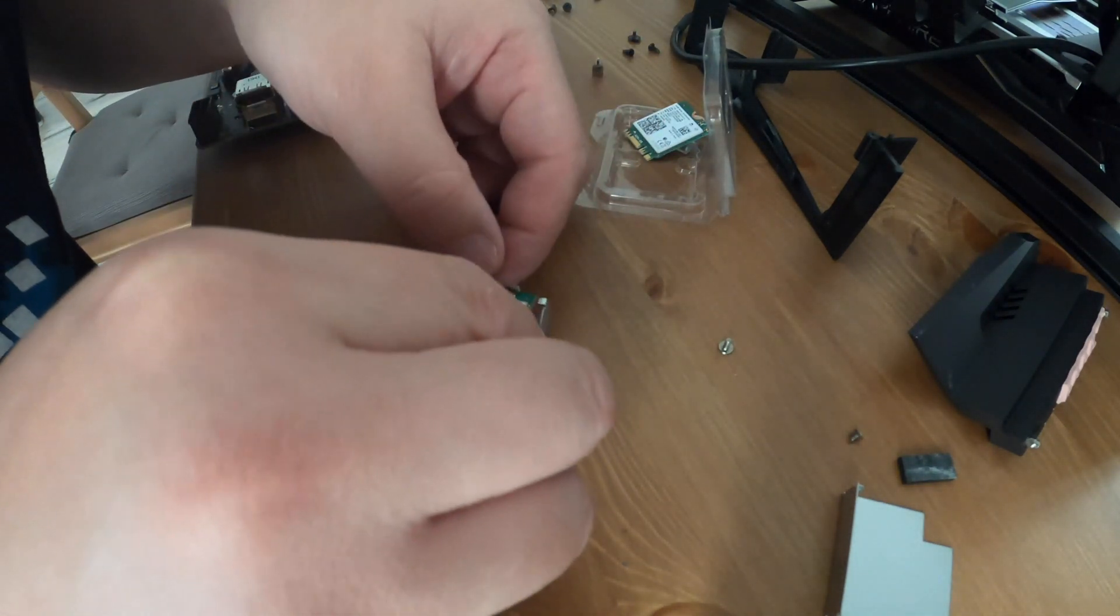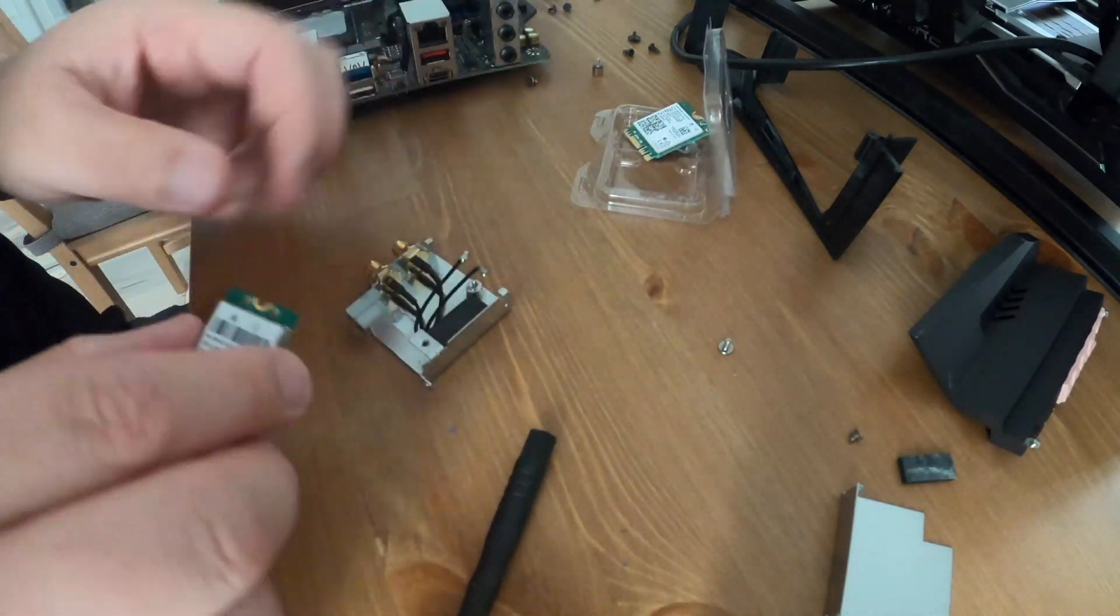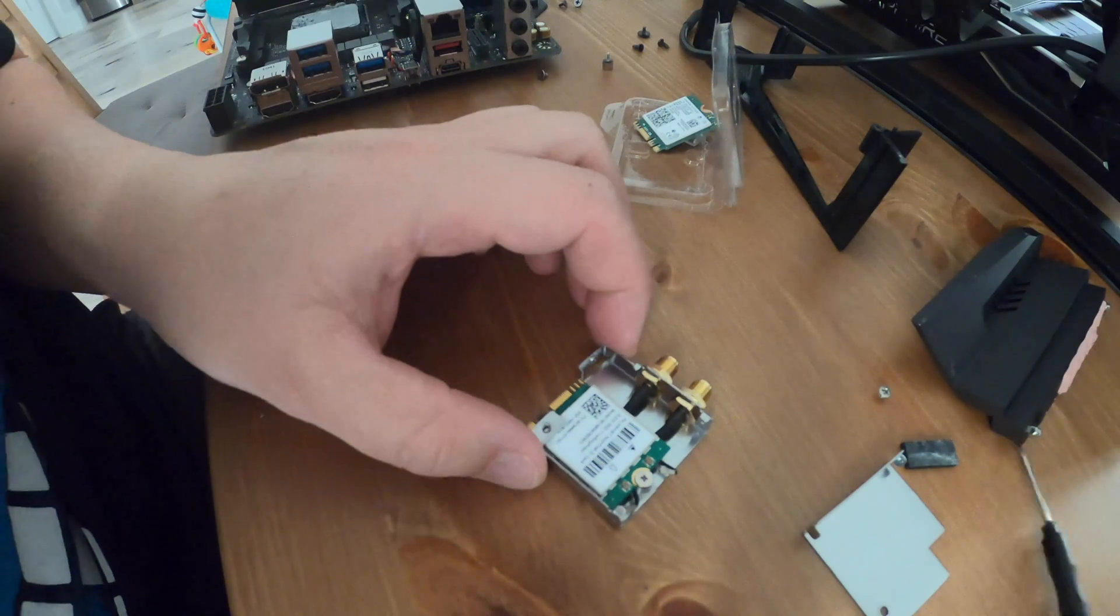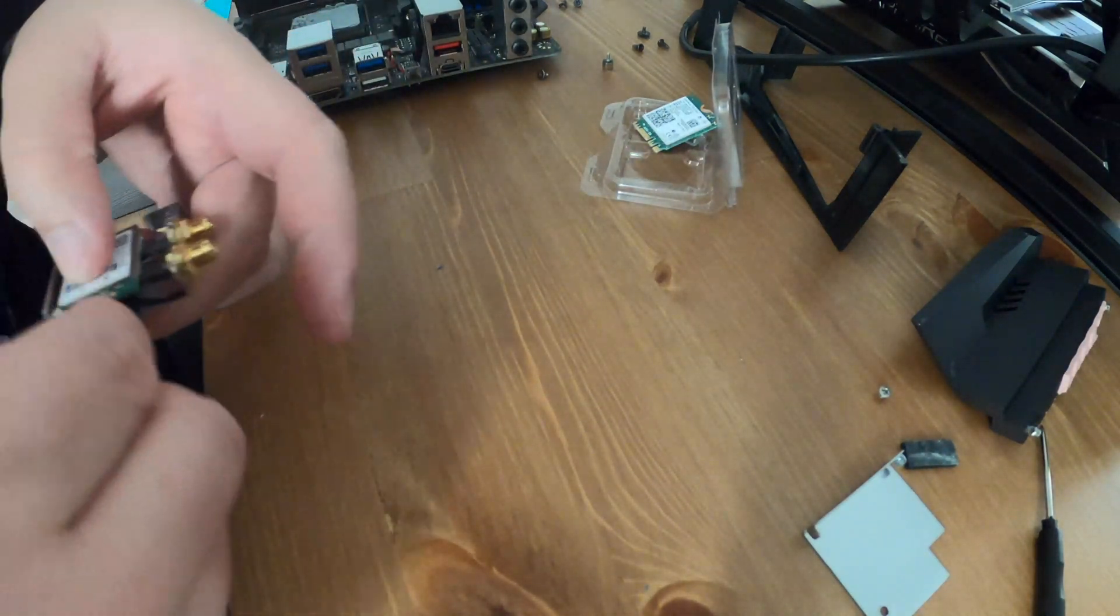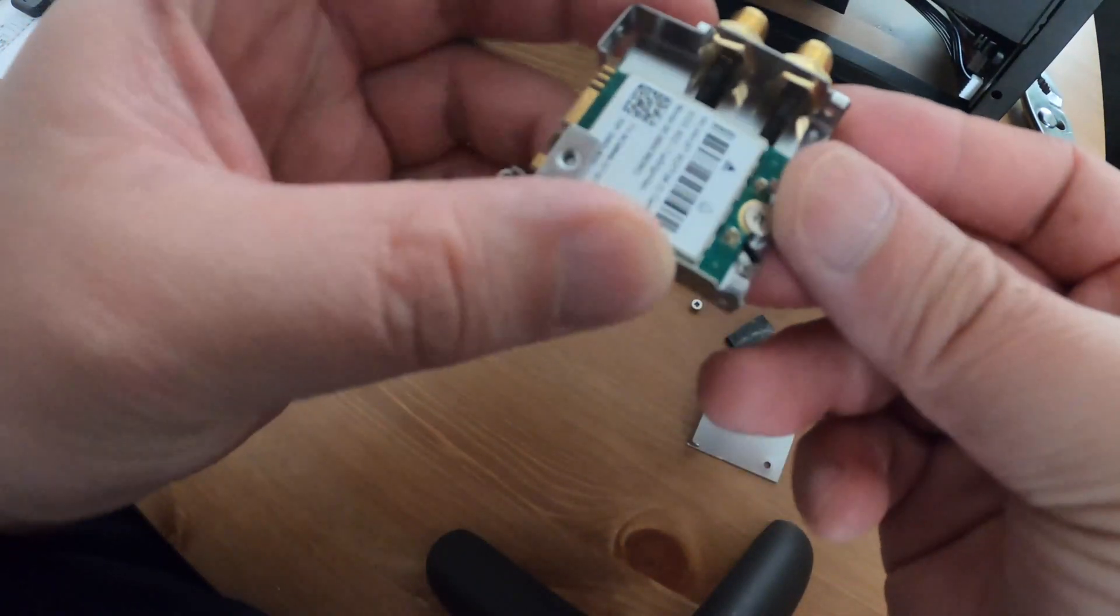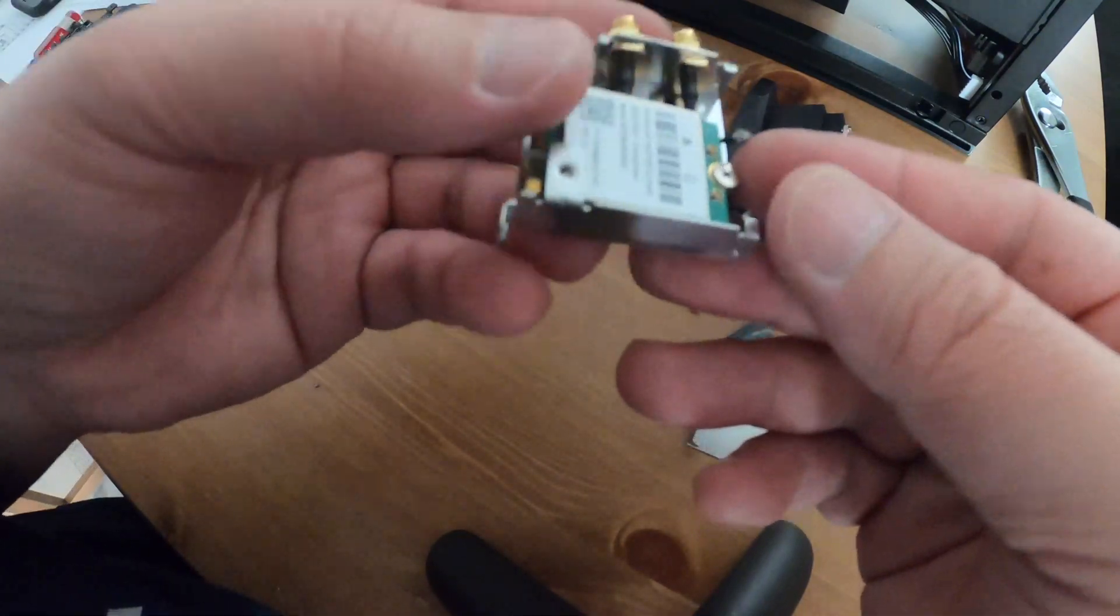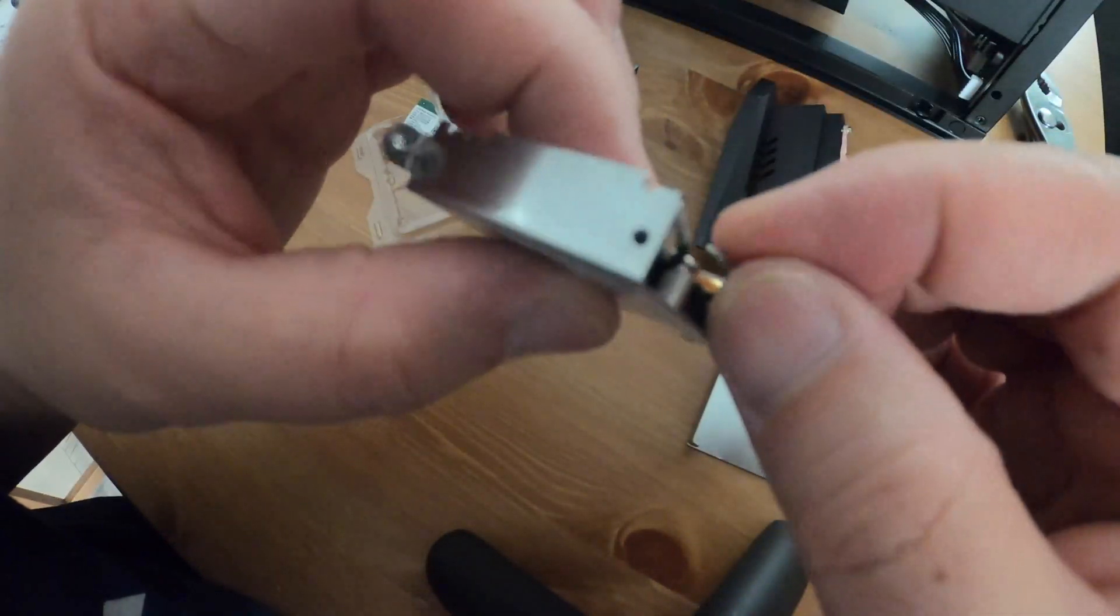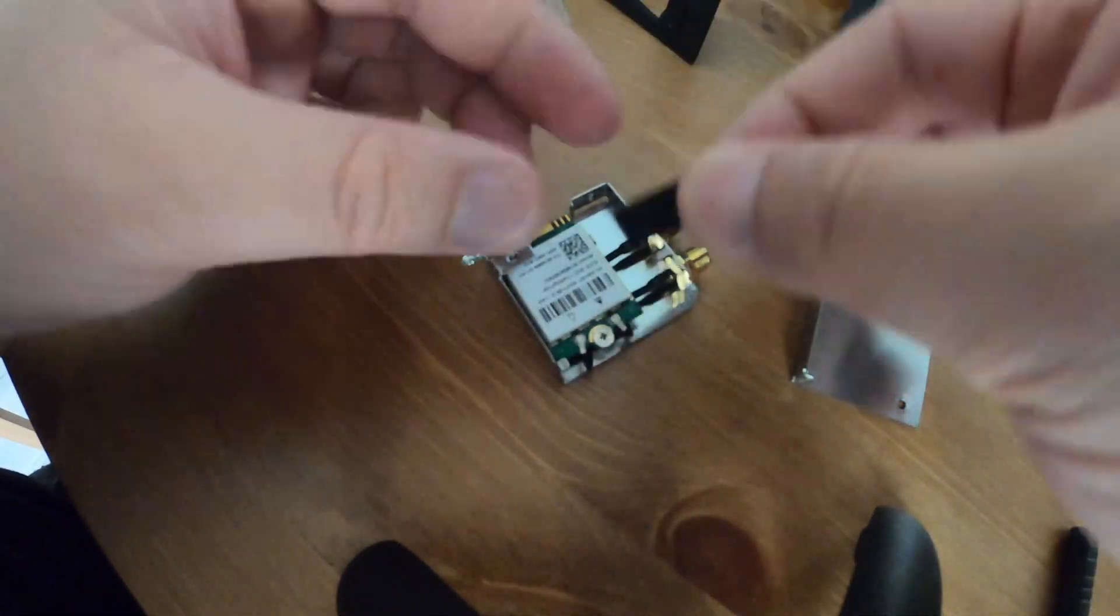Once you remove the card you just reinstall everything in reverse. Getting those two tiny black cable connectors onto this card was pretty tough. It probably took me about 10 minutes. I don't know why but it took me a really long time to get those two little connectors on and then I put the tape back on, screw the case back on and start putting everything back together.